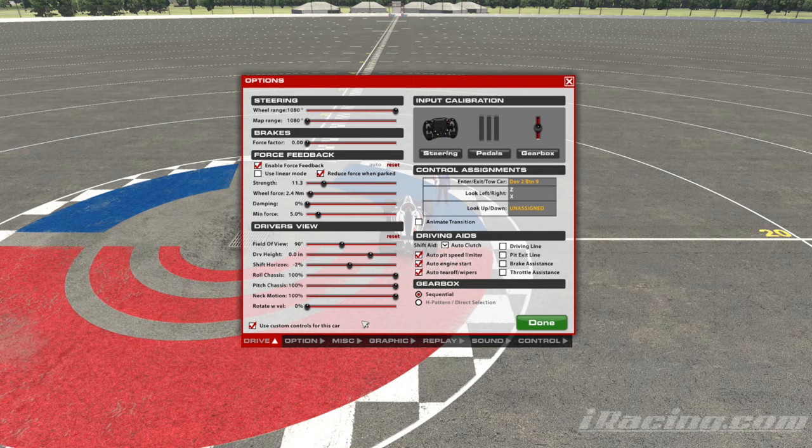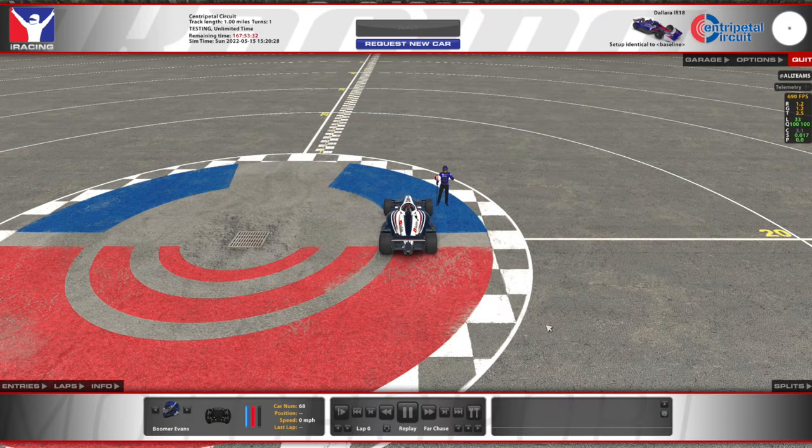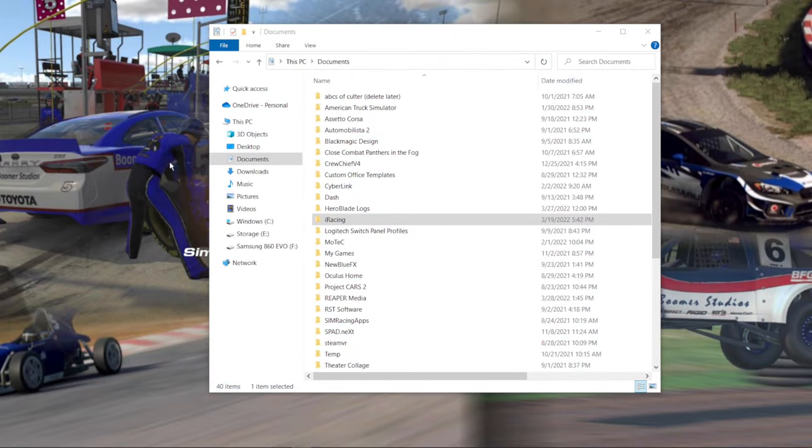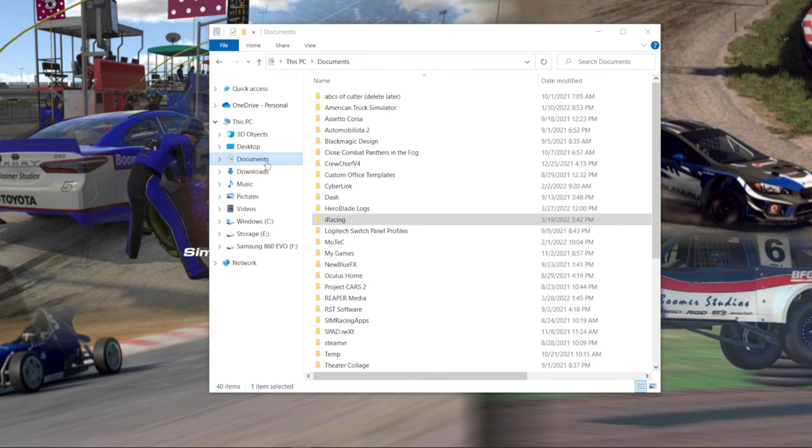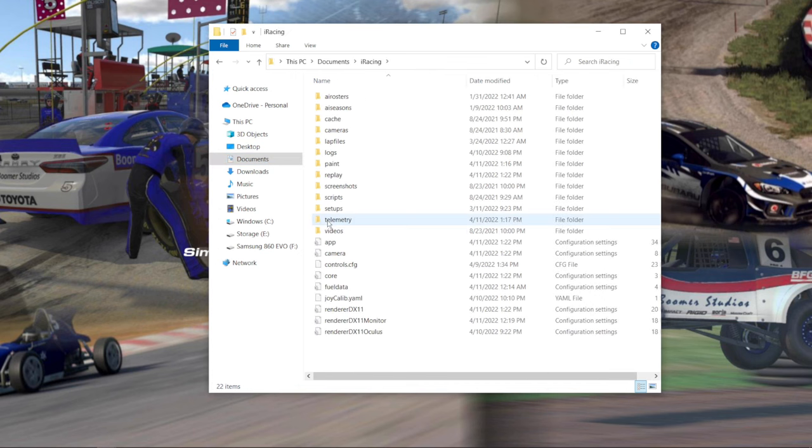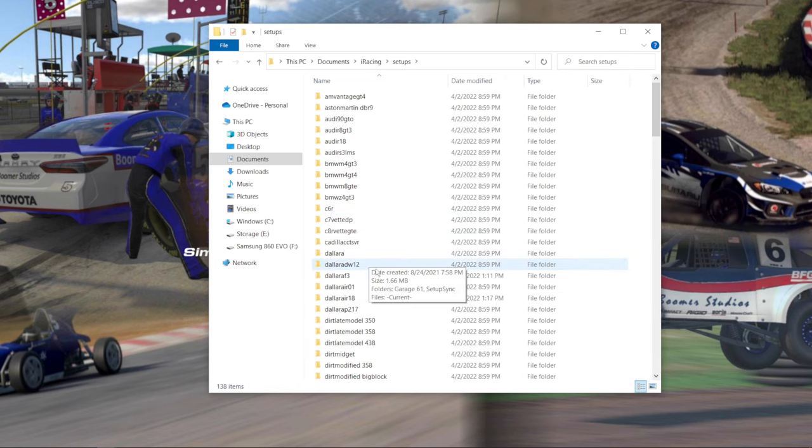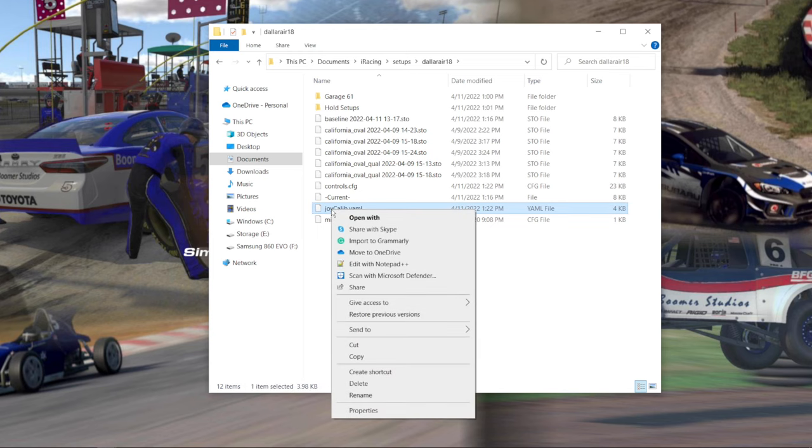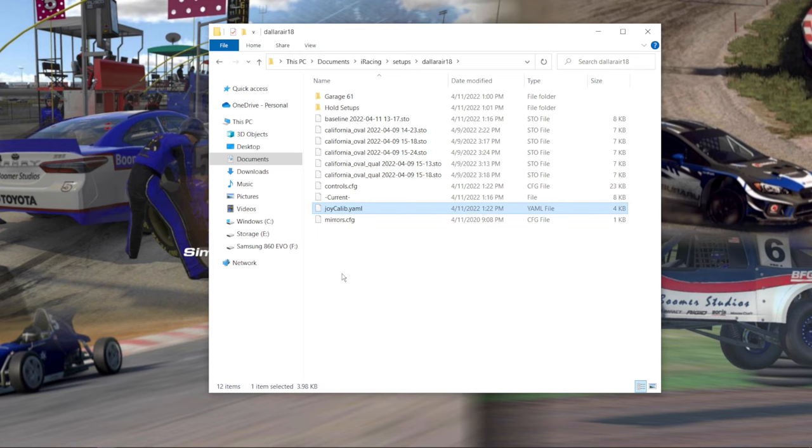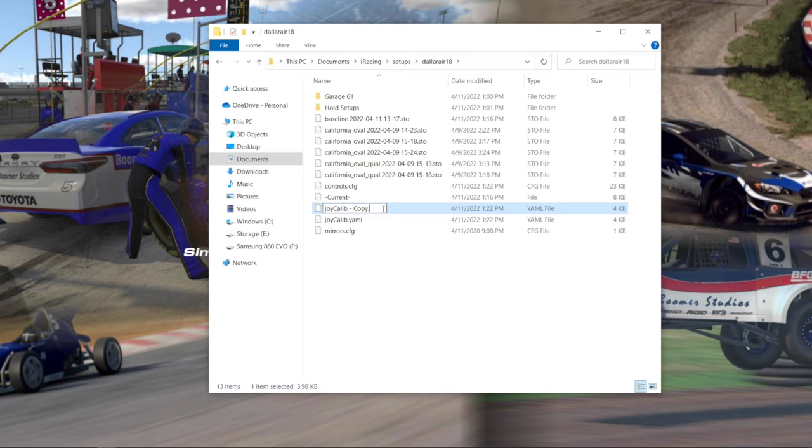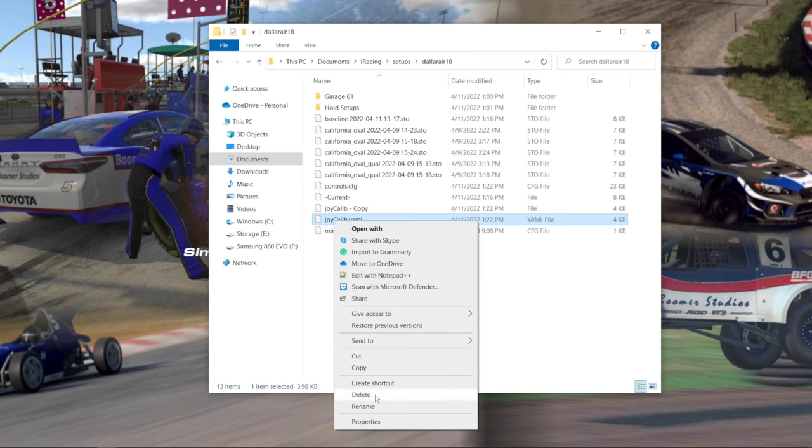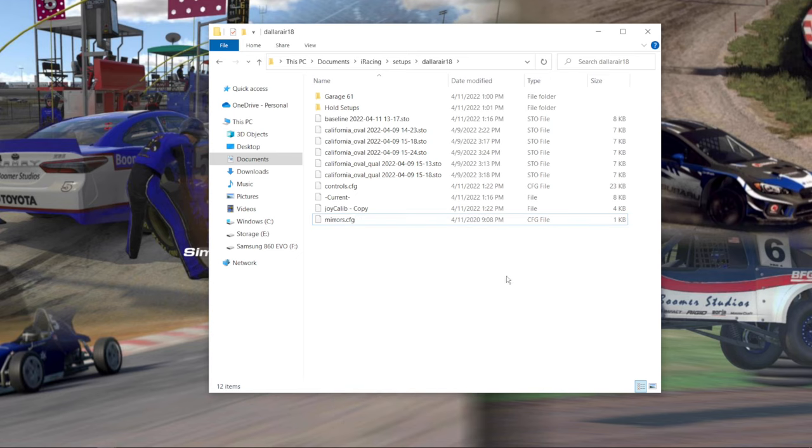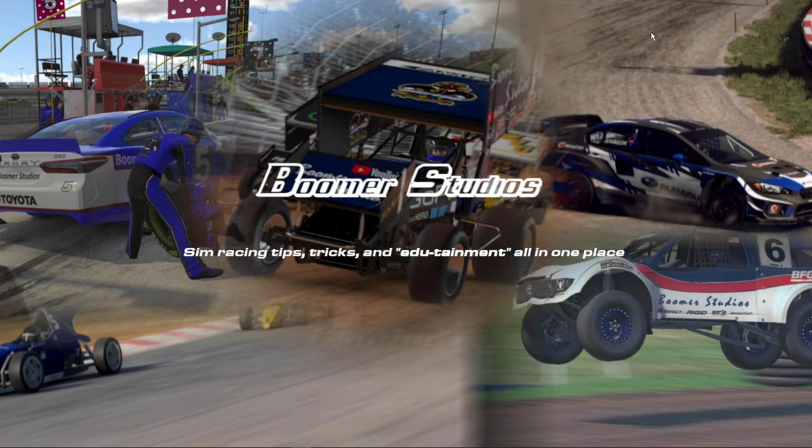We'll jump back out of here and take a look at that now. The first thing we're going to do is make sure we start with a fresh calibration file. So we navigate to Documents, iRacing, and then in Setups, the car that you want to set up, and you'll see this joy calib file. I always want to make a backup, so I right click, copy, right click, paste, and then delete the extension. Now that we've made a copy, we can go ahead and delete this one, blow it out of there, close this.